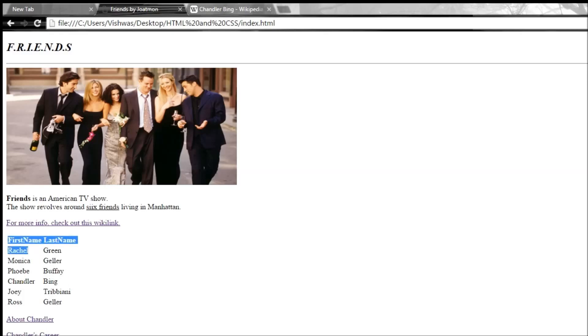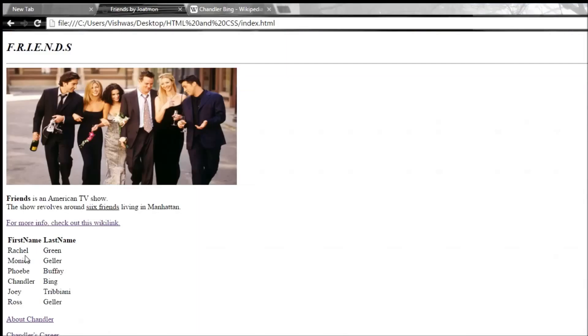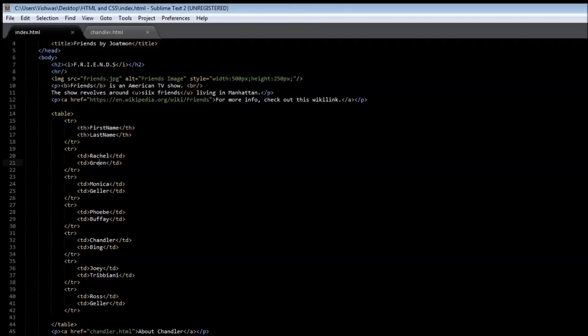Now one thing is missing though. In our Excel file we have this nice border that we want in our HTML page as well. So in our table tag we can specify an attribute called border, and this can be equal to, let's say, one.